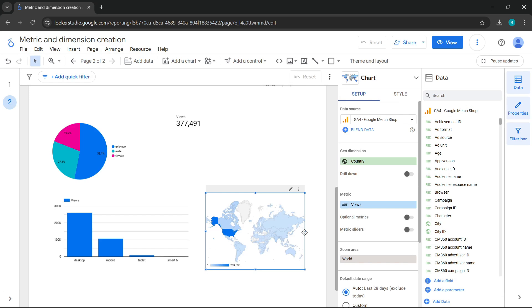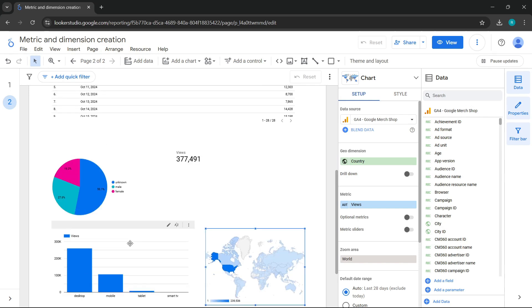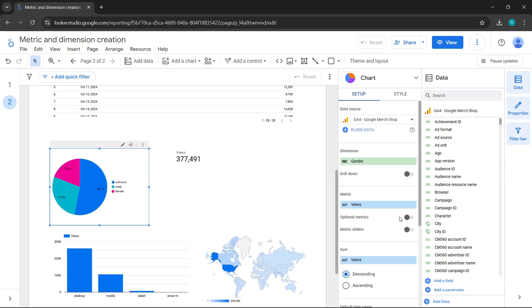Each of the charts is set with a particular metric. What happens if I want to see another metric on the same charts without adding a new one? Looker Studio has thought of this as well, and offers a practical solution. In a single chart, we can integrate multiple metrics. Let's see how it's done. I select the chart, and in the settings, I go to optional metrics.